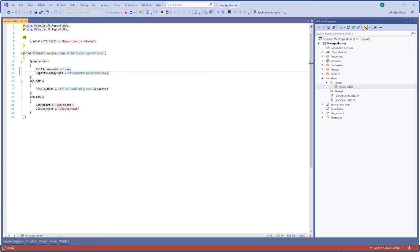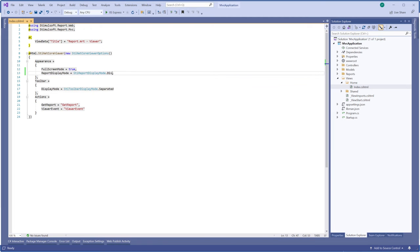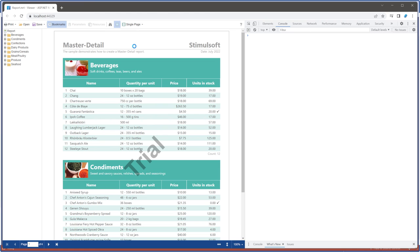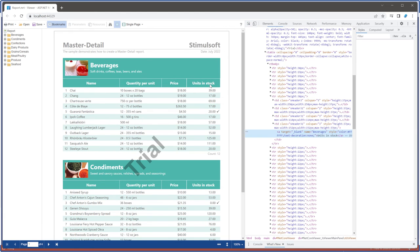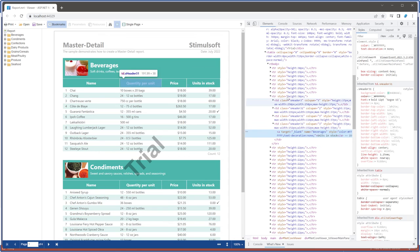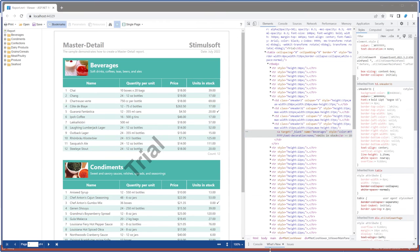Set the report display mode option of the Web Viewer as table mode. Run your project, then inspect the elements of the web page. As you can see, the table mode is used to show report components.